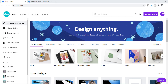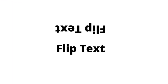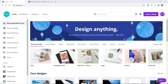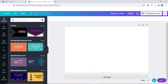Hey, what's going on guys, this is Tamil and welcome back to my channel. In today's video I want to show you how you can flip text. If you have been working on images and you want a mirrored image of your text but don't know how to do it, then I'm going to show you exactly how to do that right now.